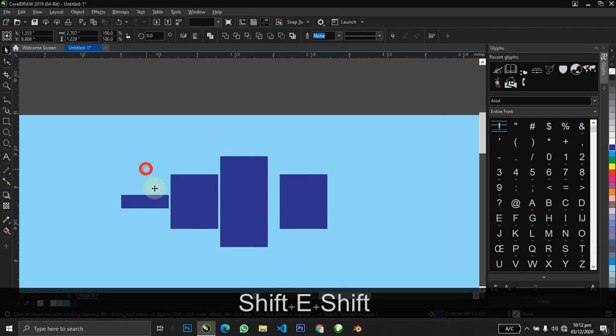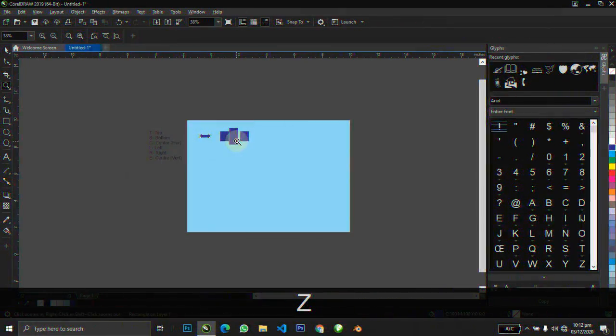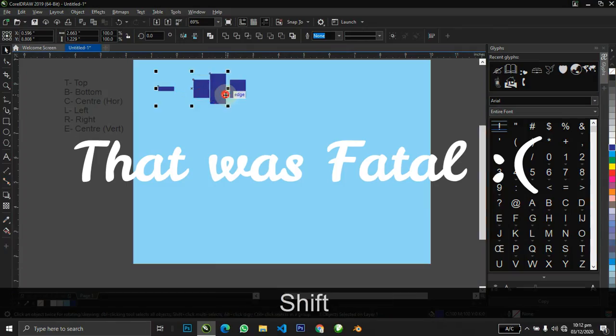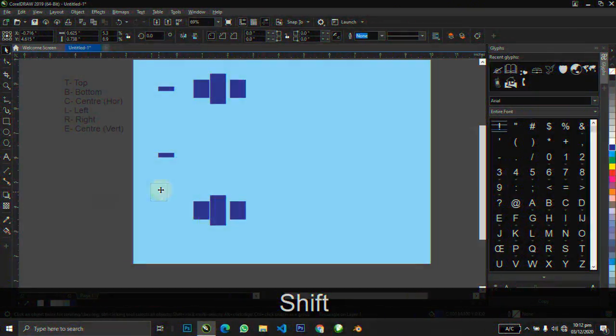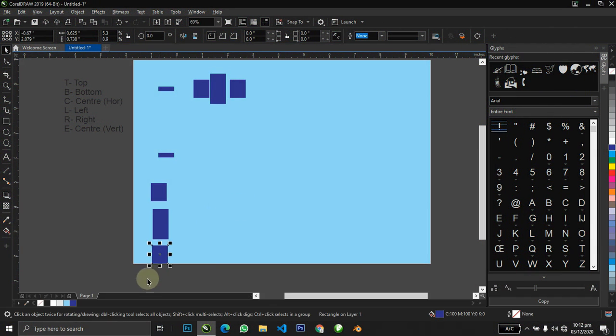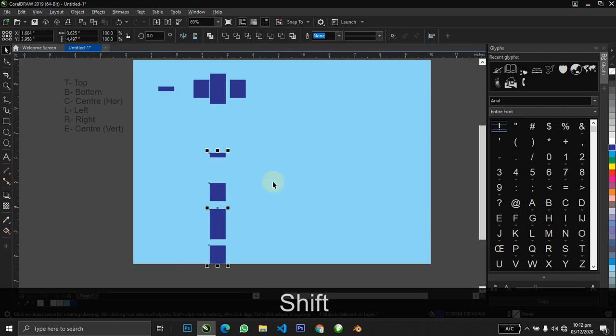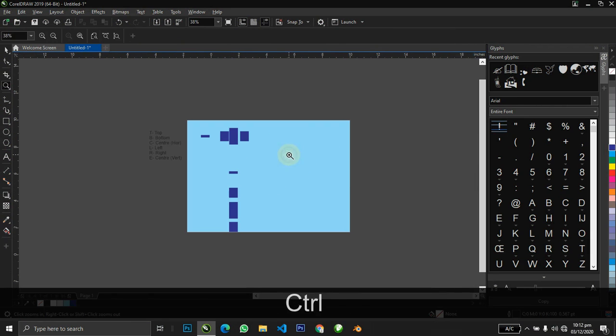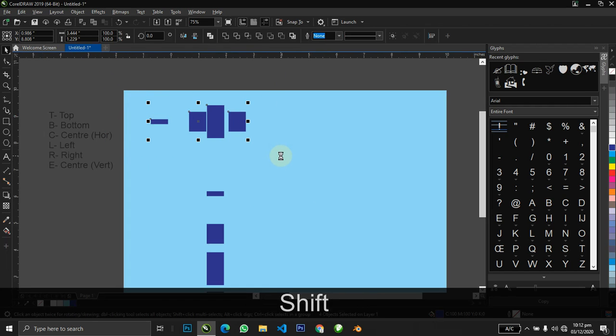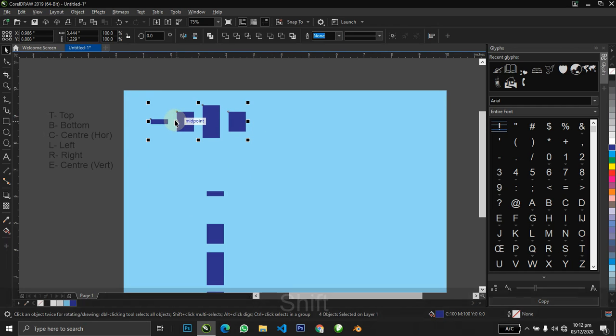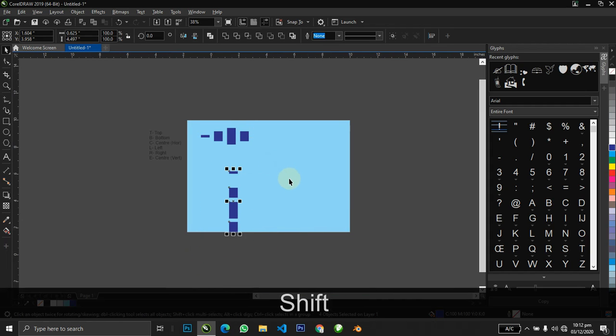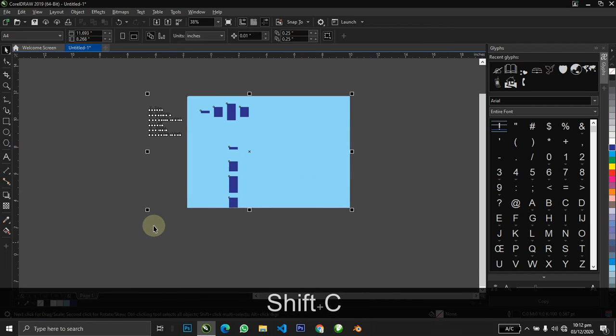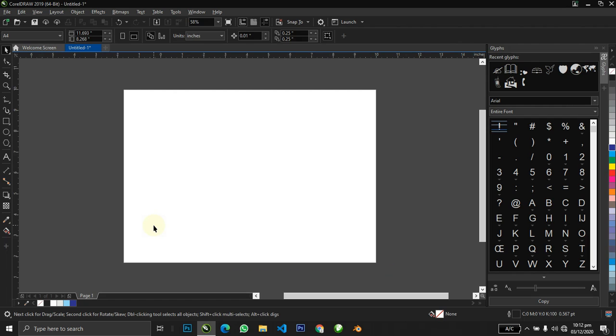You can notice there are irregularities in the spaces. They are not well equally spaced. For this, you just hold your Shift+E and it will automatically space them equally. Shift+E does the magic here. When it's vertical like this, Shift+C will do the magic for you. That's that about the align and distribution shortcuts.